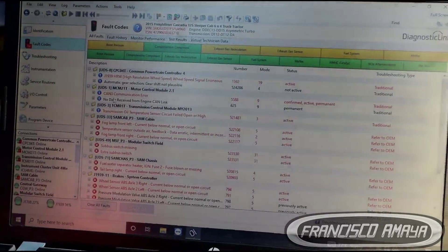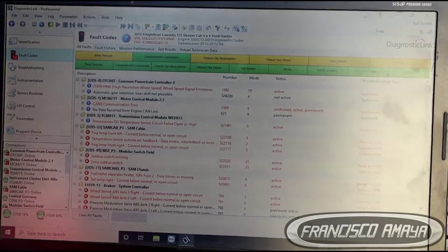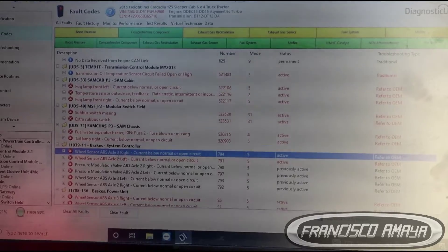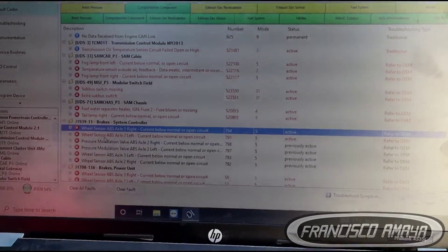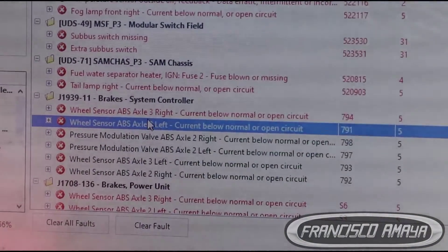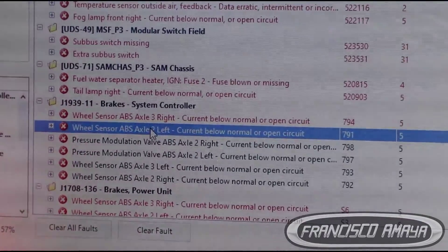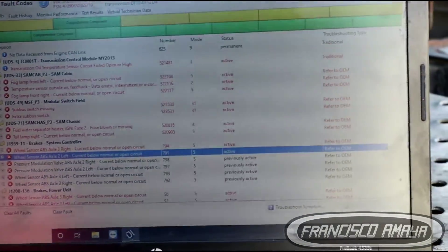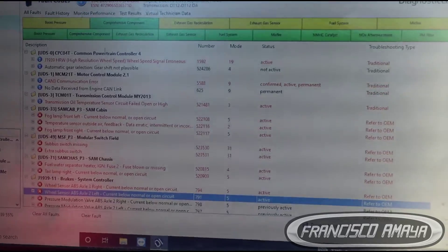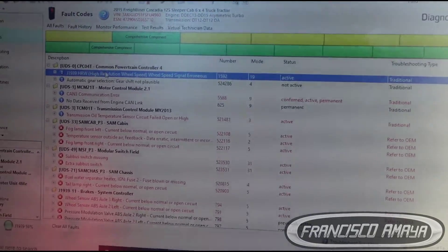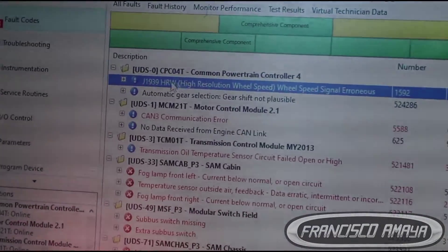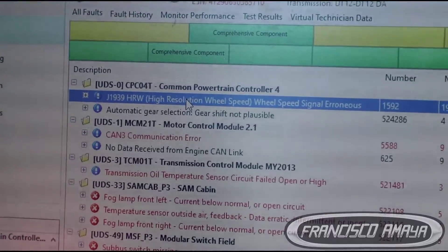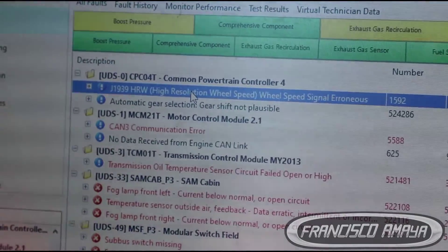We're going to go to the fault codes, and we have these codes right here: ABS axle 3 right, and ABS wheel sensor axle 2 left. In the case of this Freightliner Cascadia, the ABS codes are also going to refer ABS problems to the CPC — in this case the controller. The way it works is that the CPC controls everything: engine, transmission, ABS, and all components around the truck.